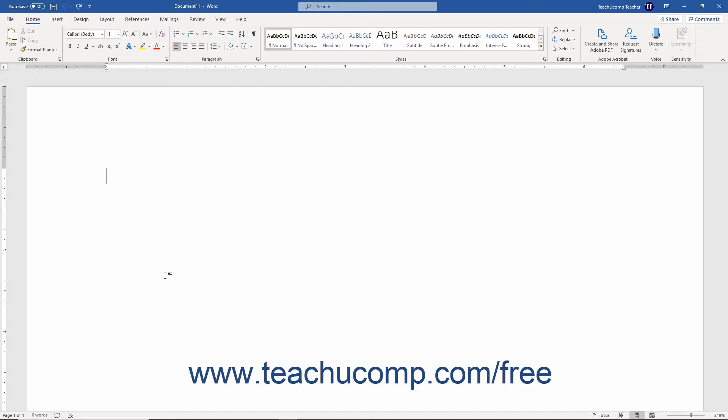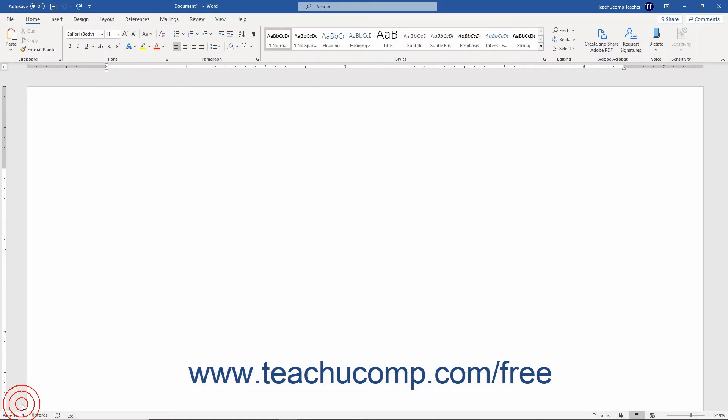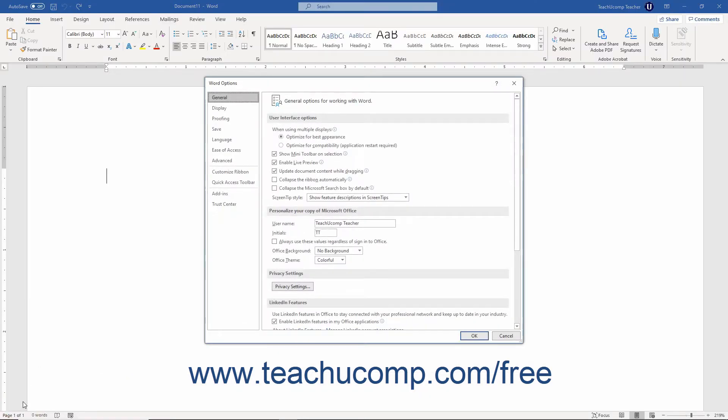To access the default options in Word, click the File tab in the ribbon. Then click the Options command in the list at the left side of the backstage view to open the Word Options dialog box.